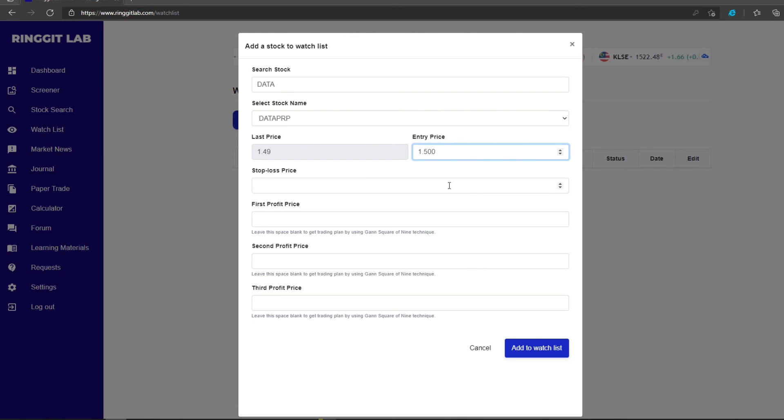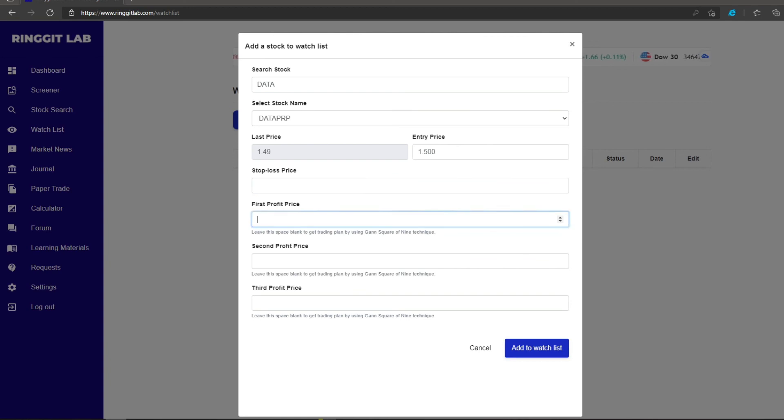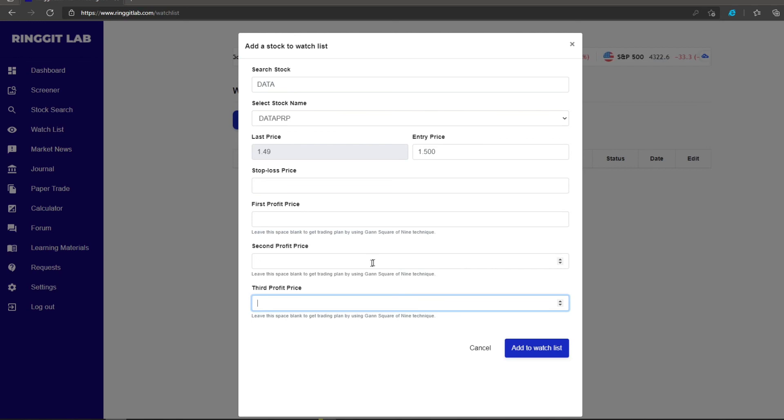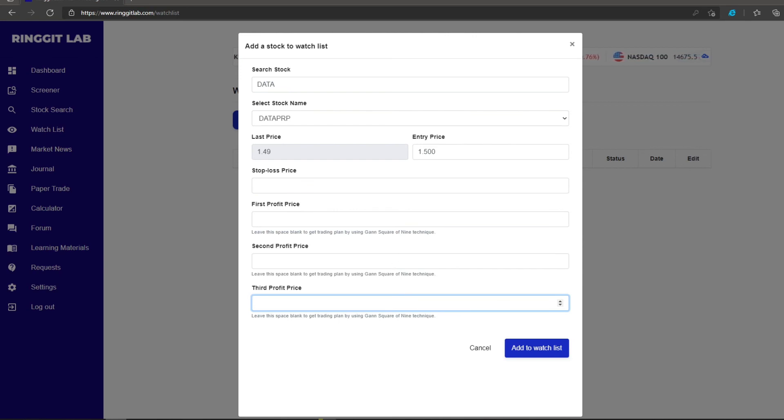You can also insert your stop loss price, your target profit price, or you can simply leave them blank. Should you leave them blank, Ringgit Lab will assist to calculate the suggested stop loss price and target profit price according to technical analysis. Once you have done that, click add to watchlist.